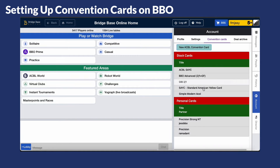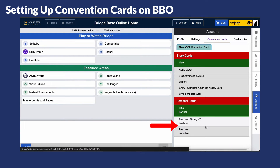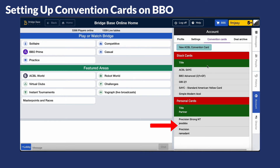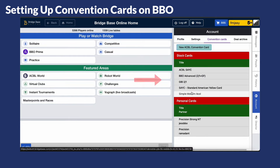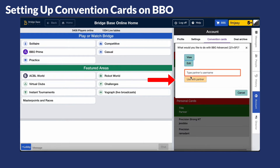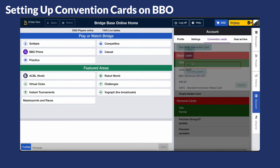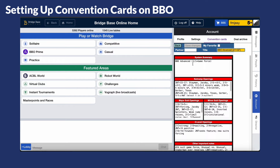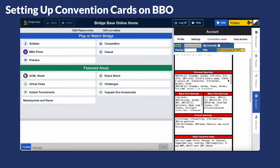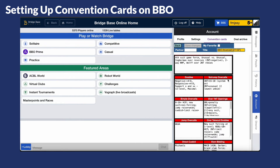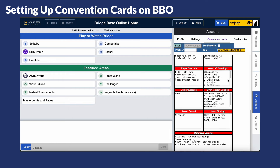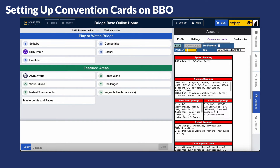Once it's saved, it will be listed under Personal Cards. You can also choose from Stock Cards — just click on your preferred one, then add your partner's username. You might have different systems used with different partners. You can also edit the details of stock cards if needed, and then just click Save.